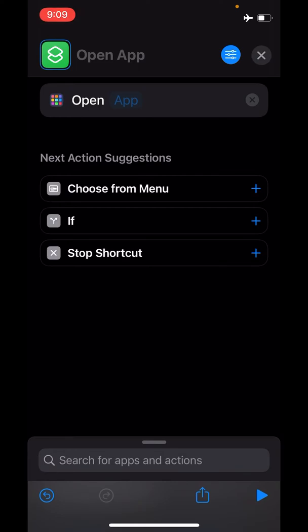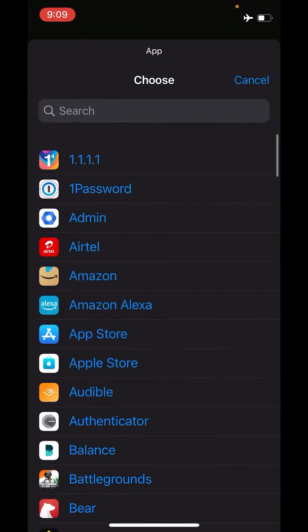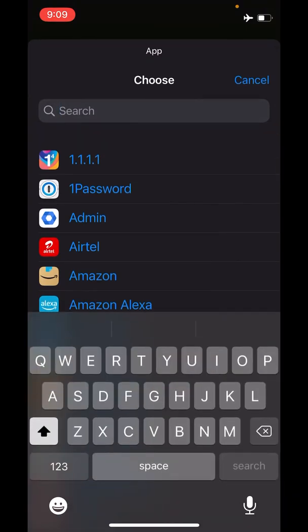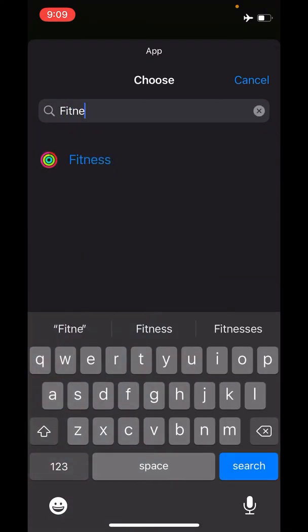That's equally simple. Look at this blue color text over here which says App, click on that, and search for Fitness, which is basically the app I want to hide and change the name and icon for.